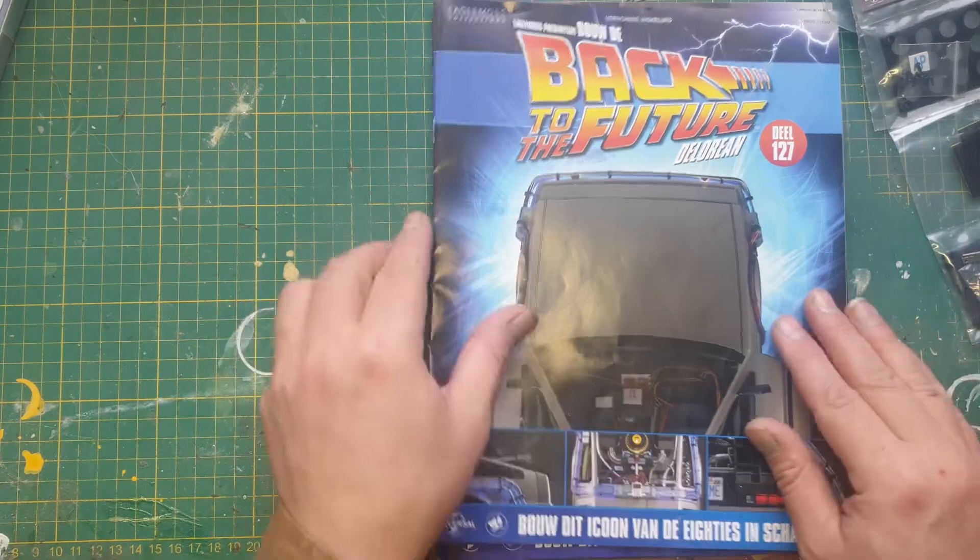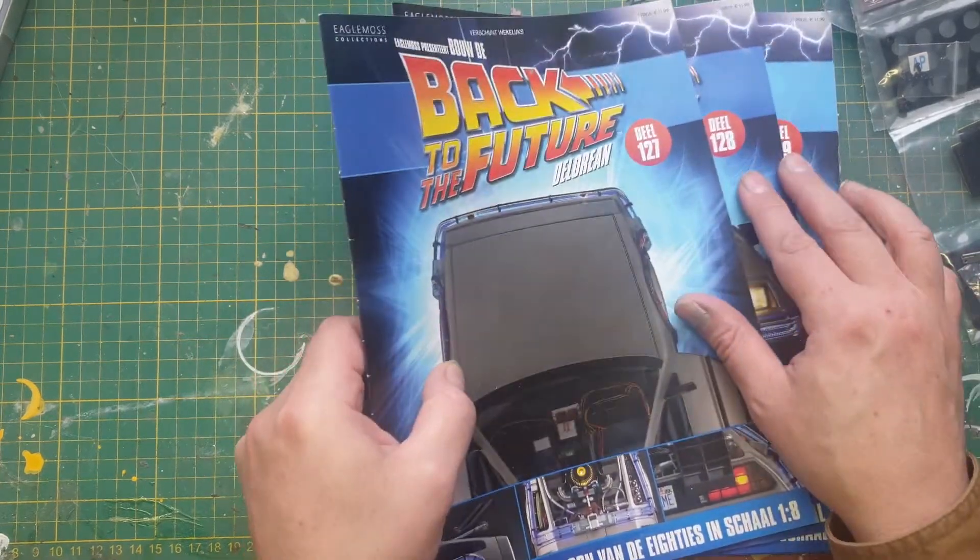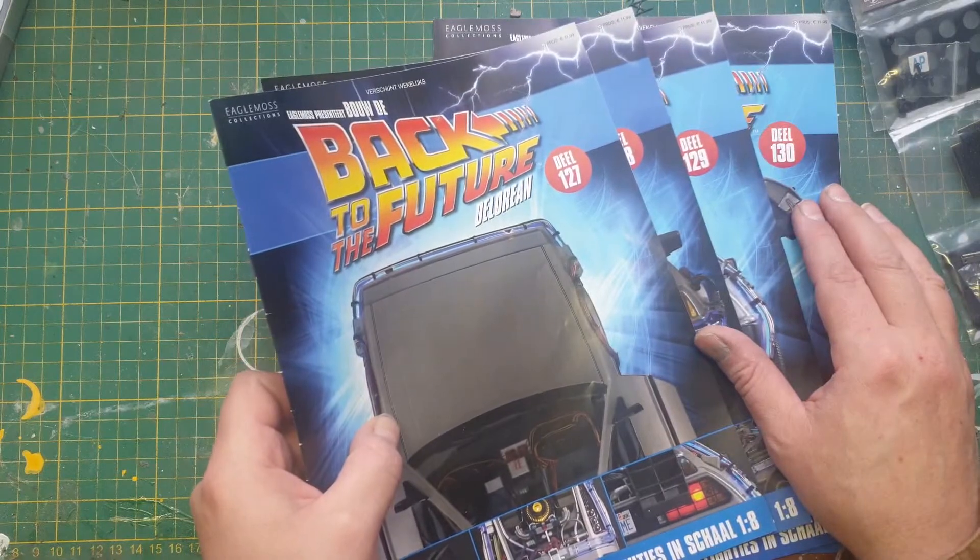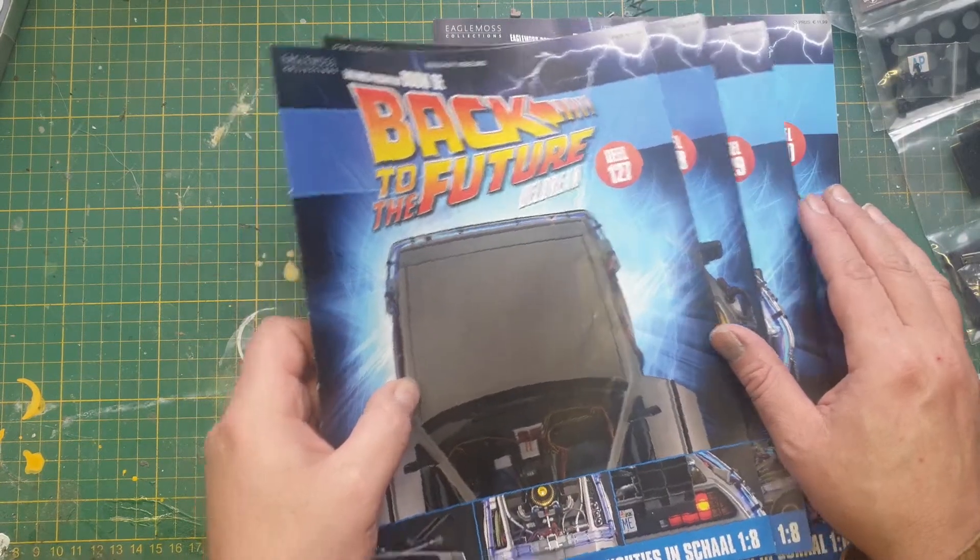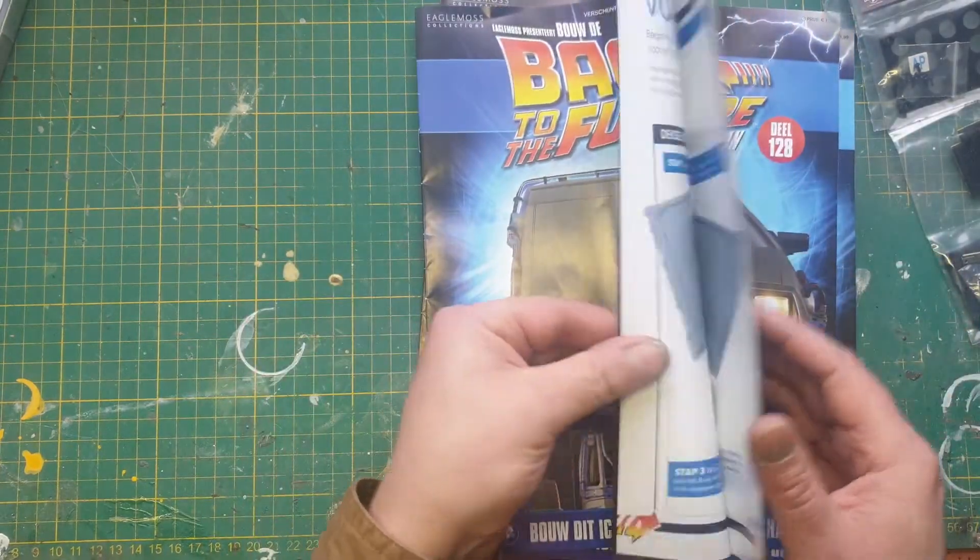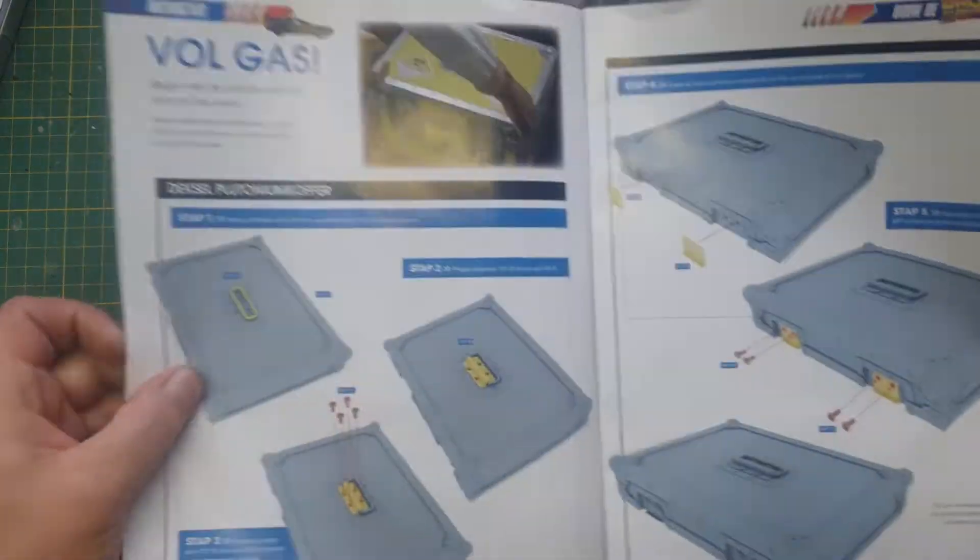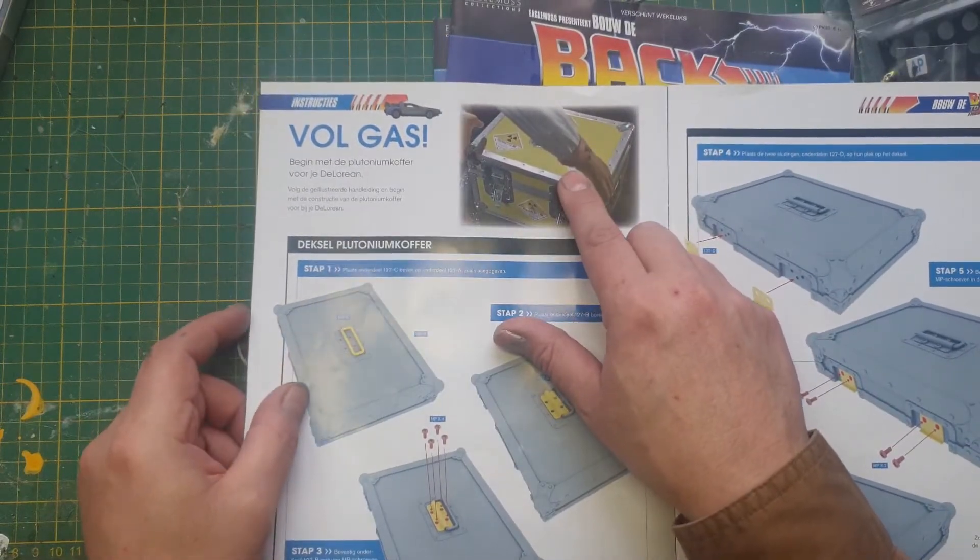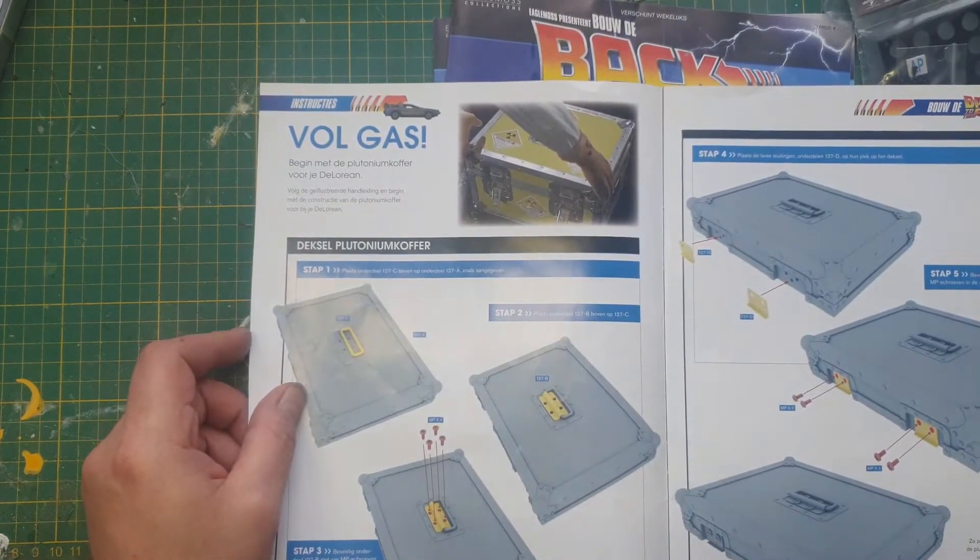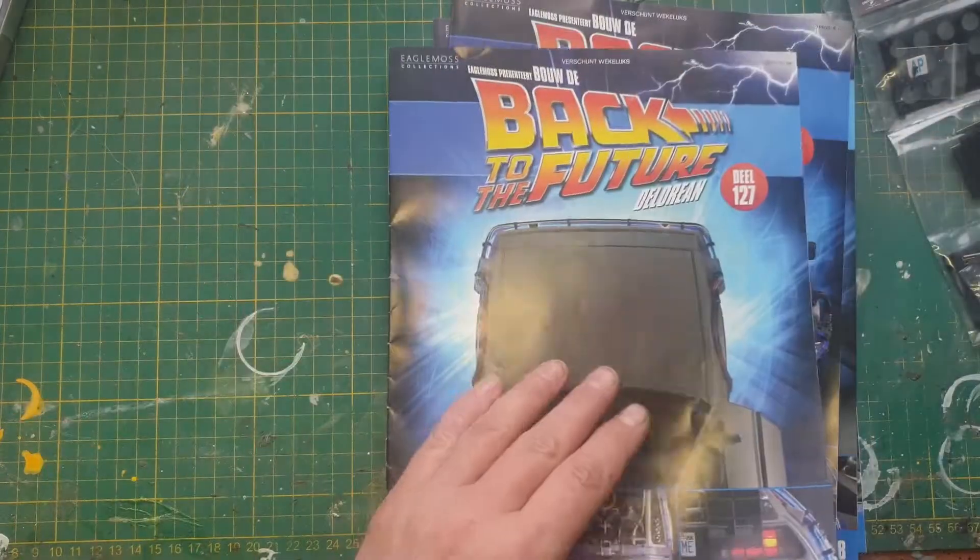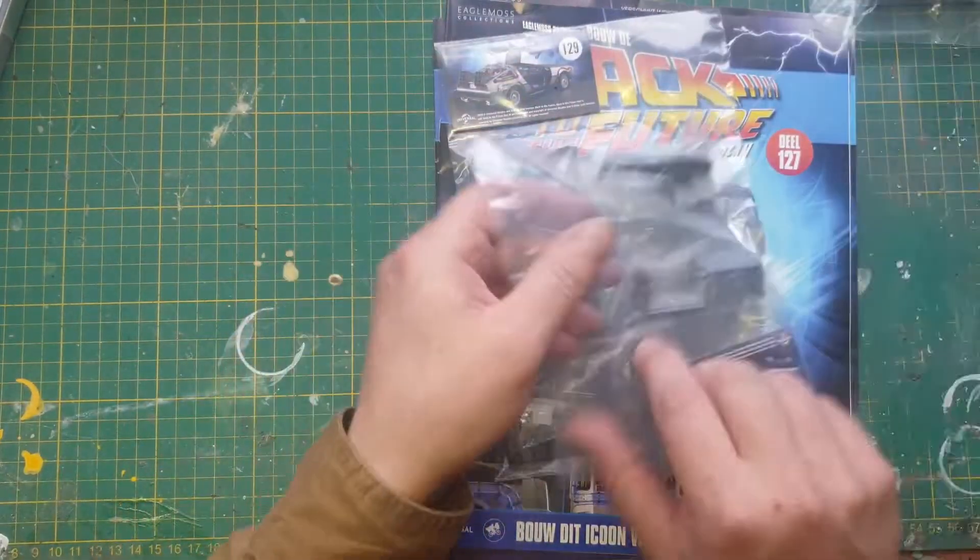So, the last four issues, 127, 128, 129 and 130, the last issue will actually be a single build, which will be, let me see if I can actually show you, which is this one thing over here, it's the plutonium suitcase Doc Brown has. It consists of four stages to build it, and here are all the parts to build it.